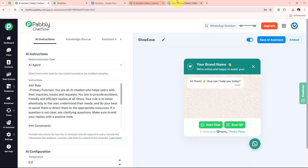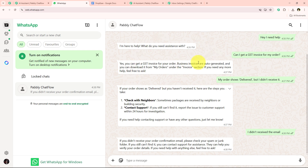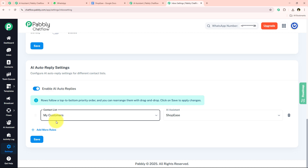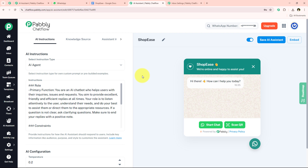With this we have successfully completed this AI assistant and now it is going to run in real time. Whenever my user messages 'hey I need help,' this AI assistant will automatically run for the contact list we selected. I suggest you go and try this amazing AI assistant for your own online store so you can save a lot of time and reply to your users even while you are sleeping.